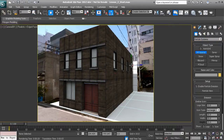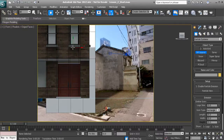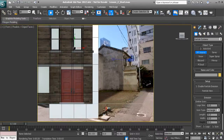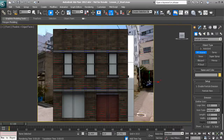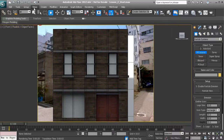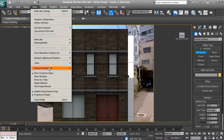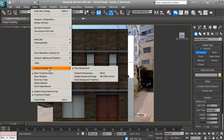Let's go ahead and create a particle flow source in our scene. I want to switch to my front view, so I'll hit F on my keyboard. You'll notice there's a viewport background here that can be a little distracting, so let's go to Views, Viewport Background, and uncheck Show Background.